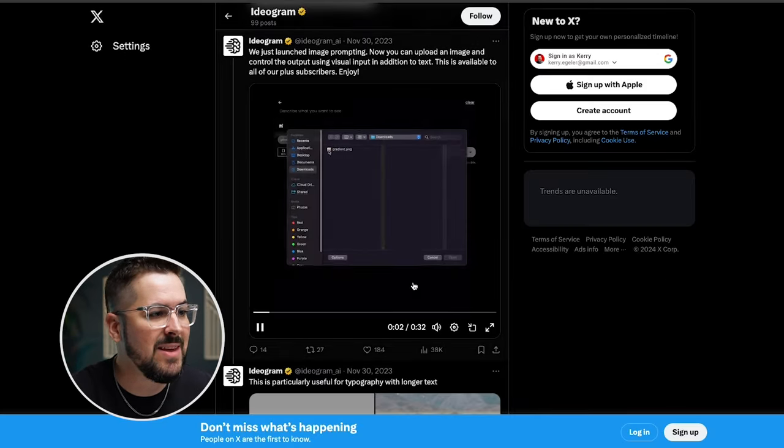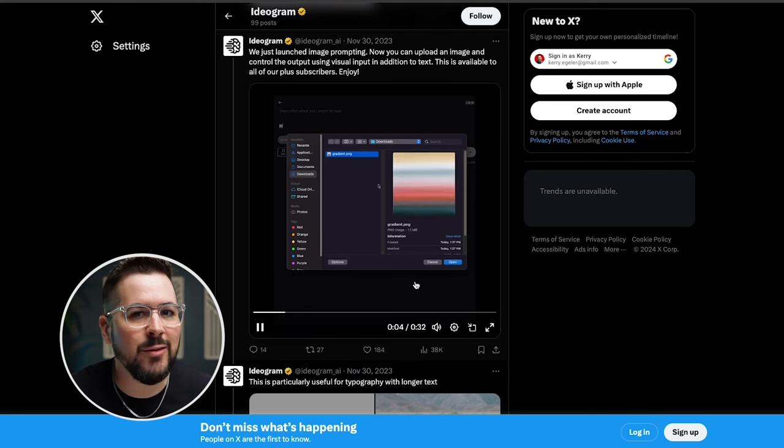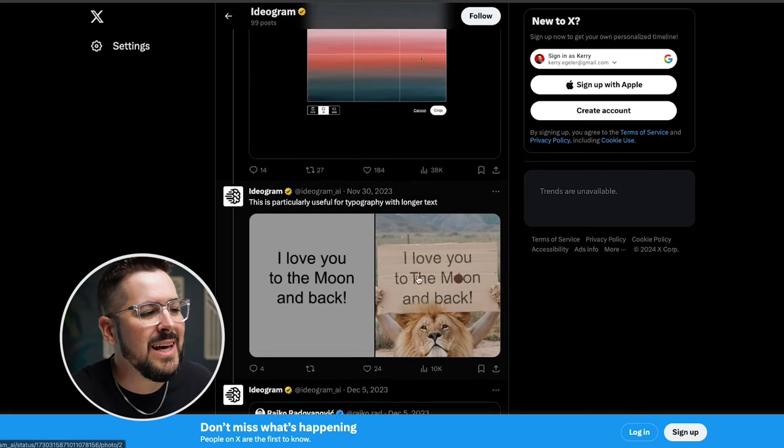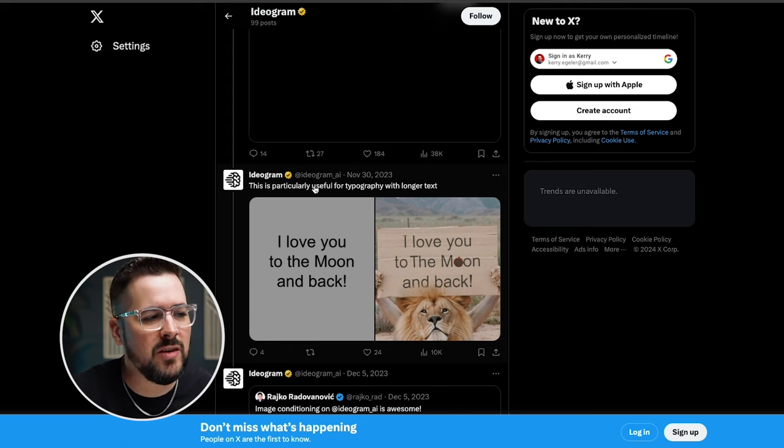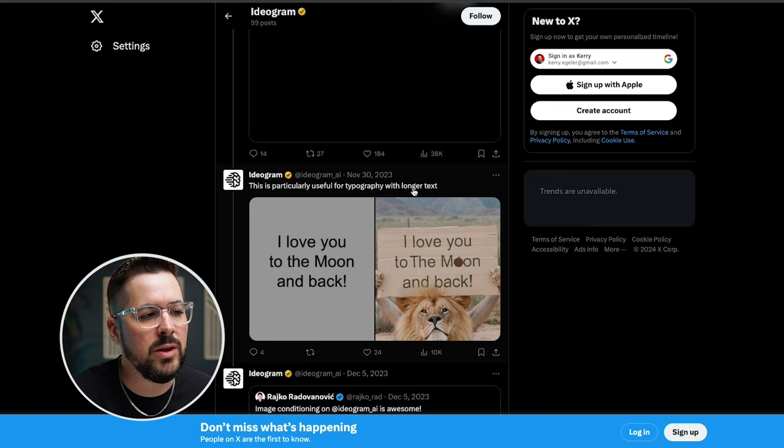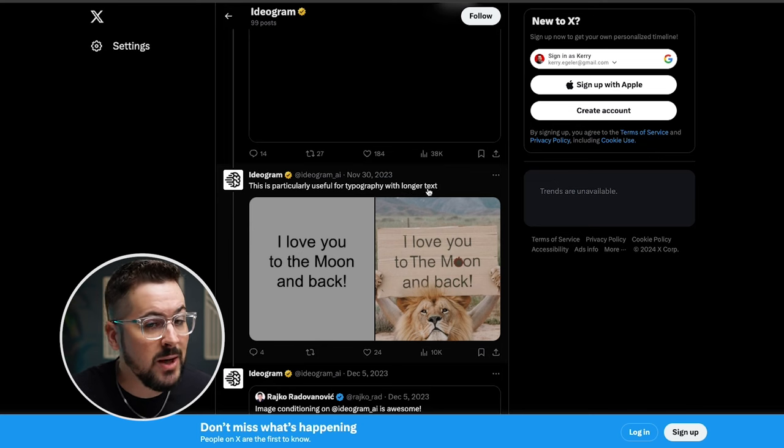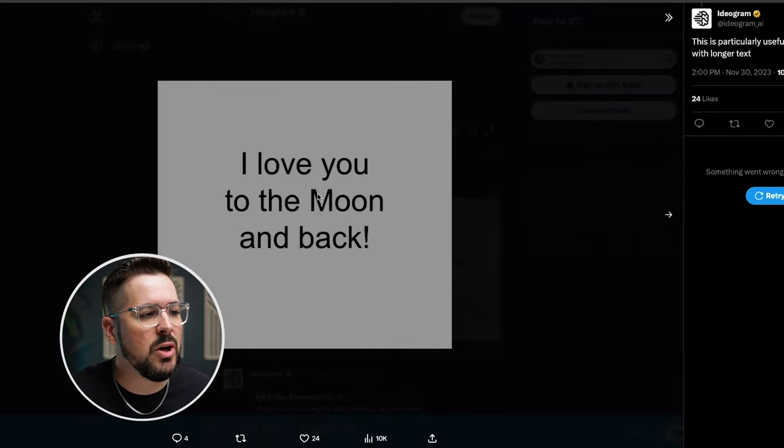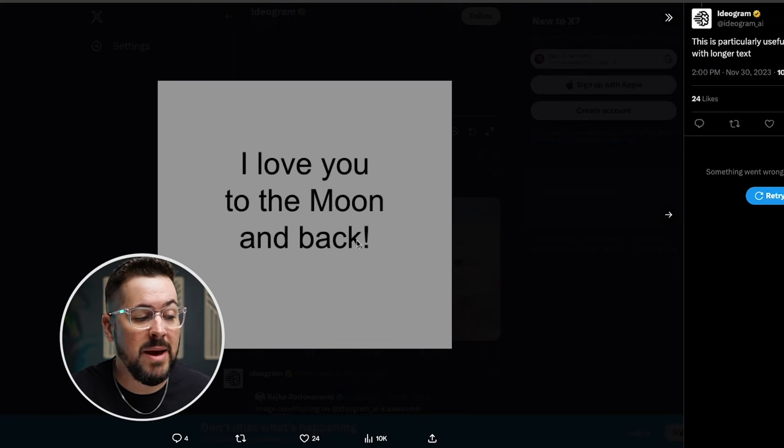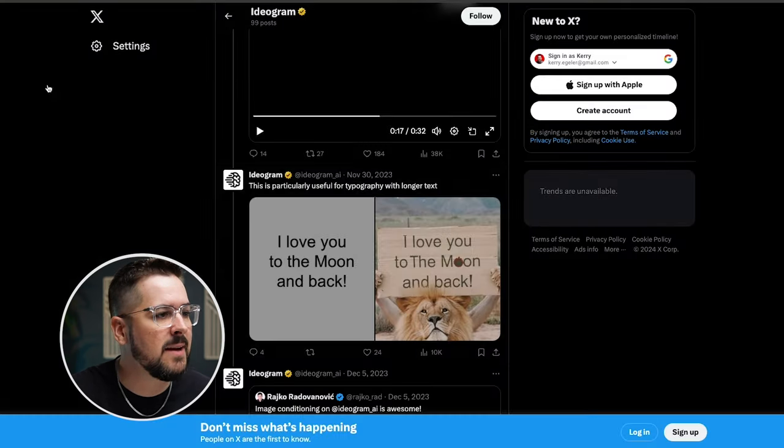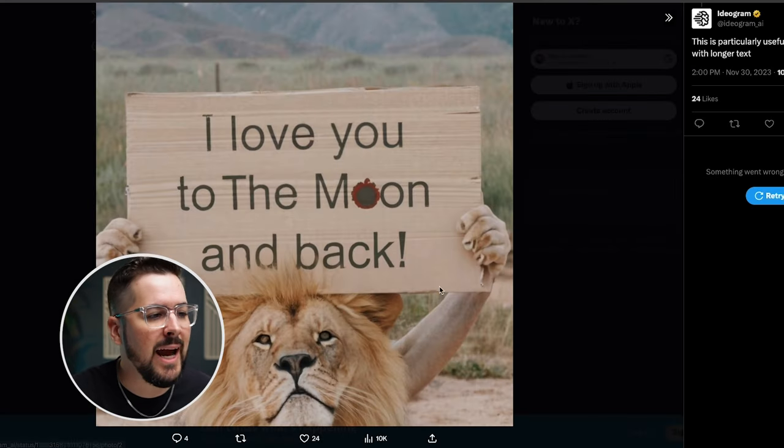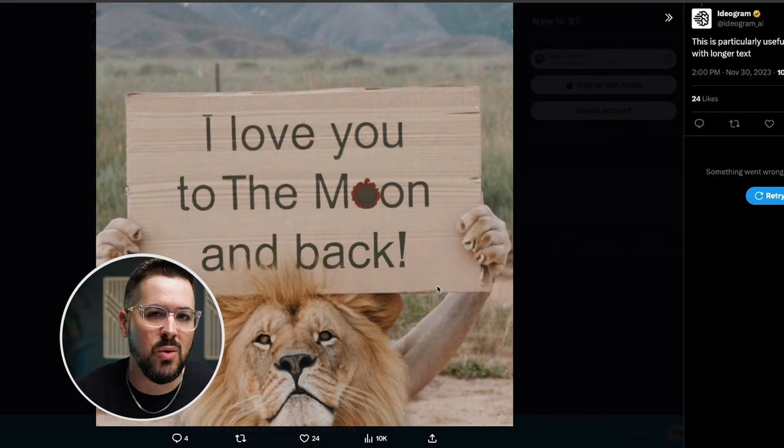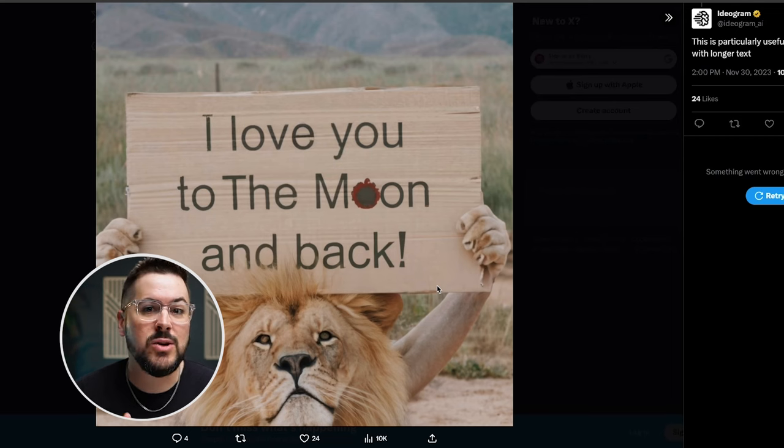Now, one other thing, which I think is the thing, this is the best part of it. So definitely want to watch this is that they show an example here and they say this is particularly useful for typography with longer texts. So essentially what this does in theory is you can upload an image like this, a basic image with just text on it. I love you to the moon and back. You can use that as part of your prompt and it will help your text be more accurate when you type it in.